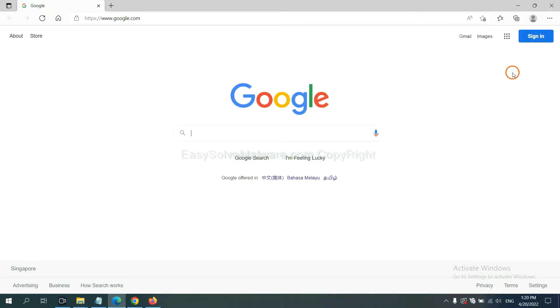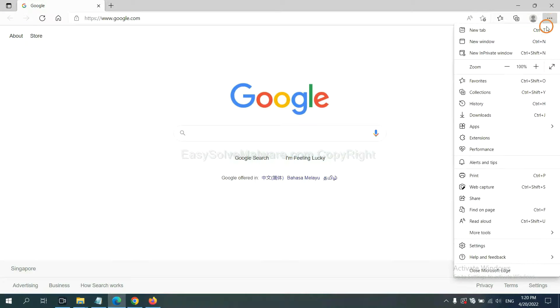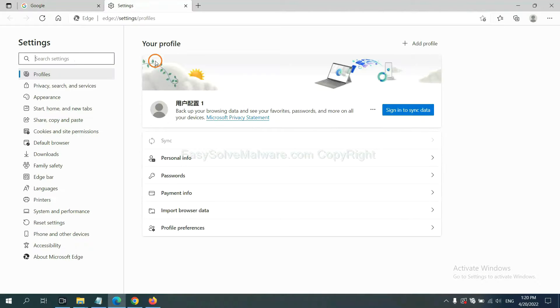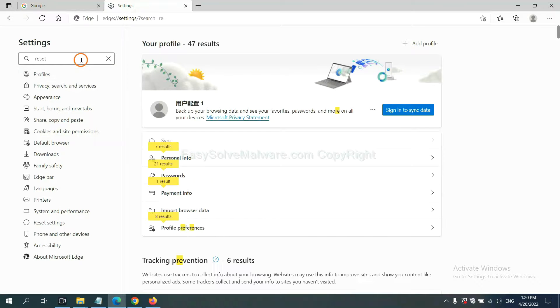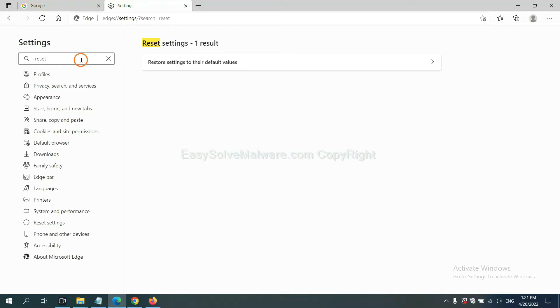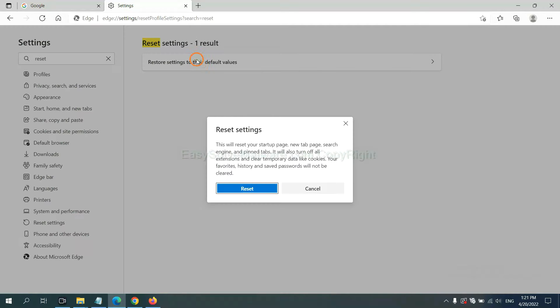On Microsoft Edge, click menu and Settings, input reset, click here, and click Reset.